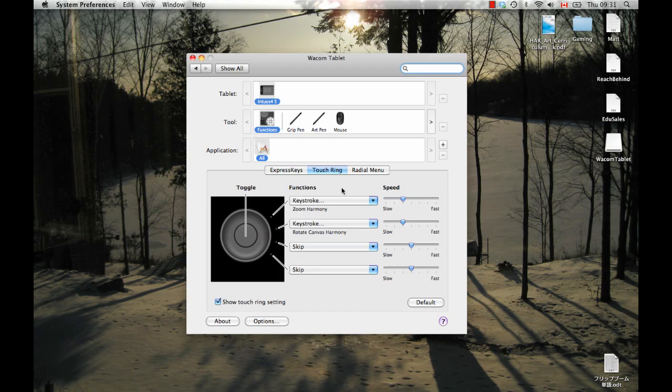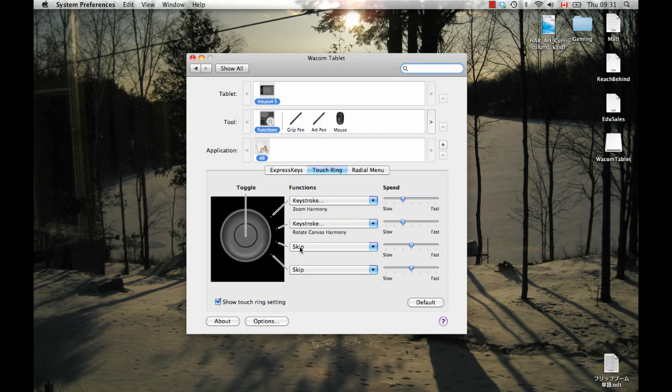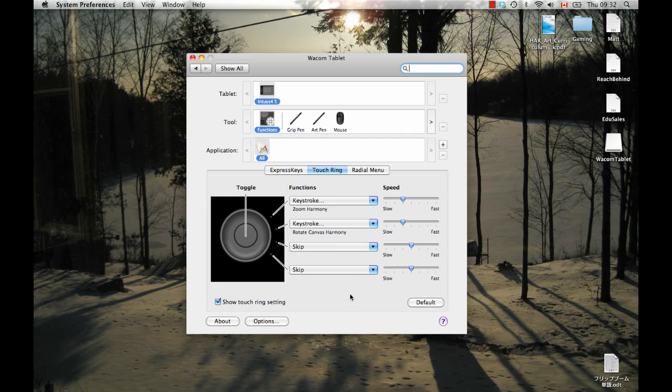And if you want to, you can also set the functions here so that this spin wheel does something useful. Like it looks like I've got it set to zoom when the first light is lit there, and I've got it to rotate when the second light is lit. And then I've got the other ones to not do anything, and then I can hit the toggle there to switch between them. So that can be a useful way of setting things up if you want to be able to zoom and to rotate the canvas with your touch ring.